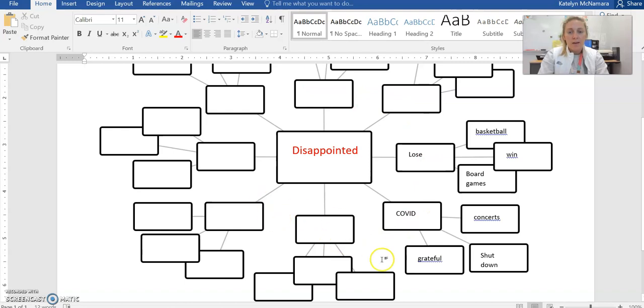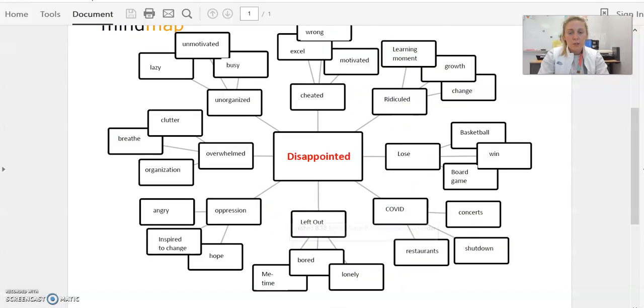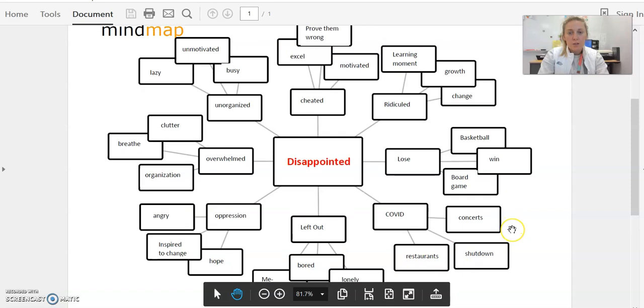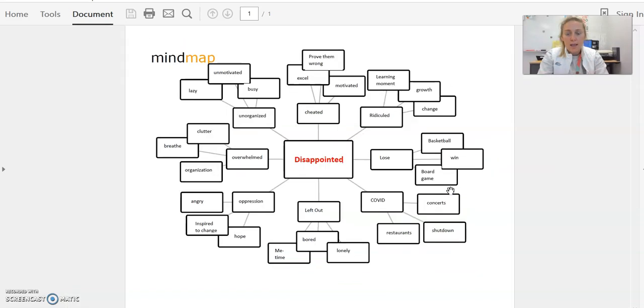And then eventually this was my finished product. So in the center again, I have the word disappointed, and all around you'll see some of the different words that I have here.